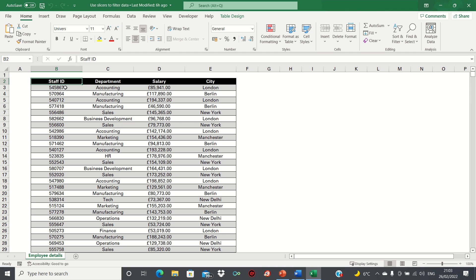In our example we have fictitious employee details consisting of their staff ID, departments, salary, and the city they work in.